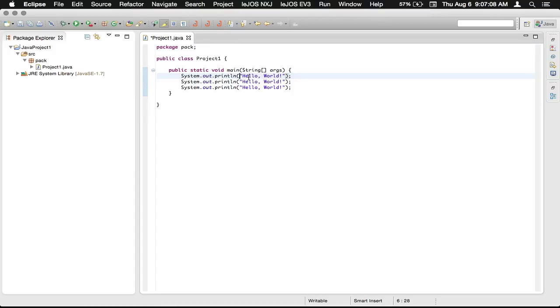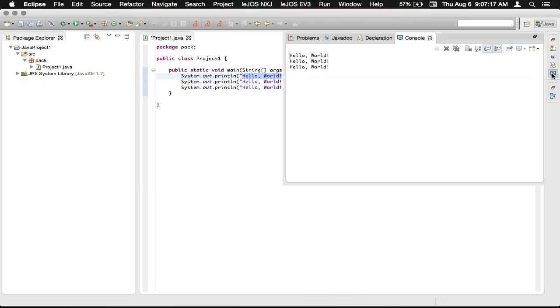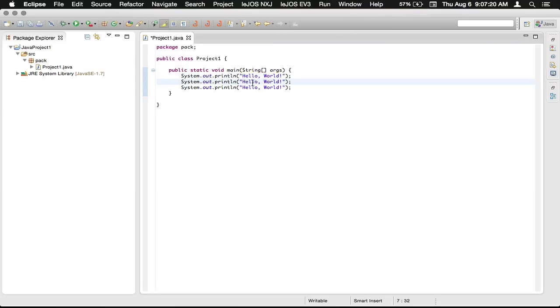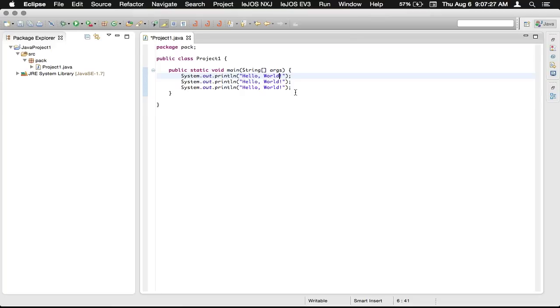So that would be an object. So in between these double quotes, we have the text that gets displayed over here. And you can do a number of things with this. You could also say, hello world, number.